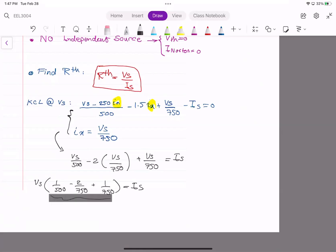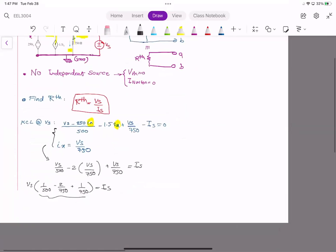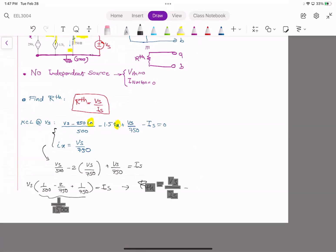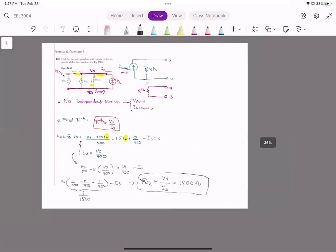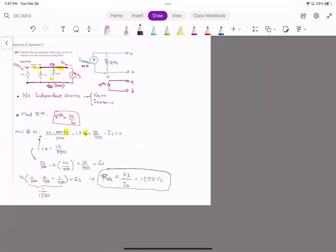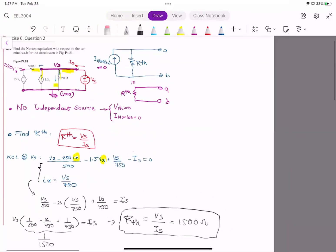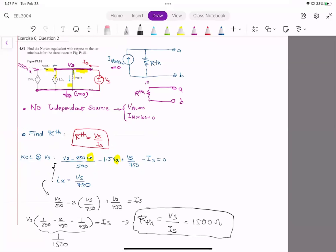Simplifying, Vs times (1/500 minus 2.75 + 1.75) equals Is. That coefficient works out to 1/500. Therefore R_Norton = Vs / Is.